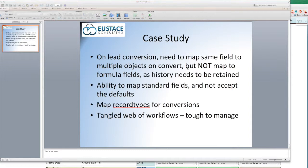So if you have something on the account record and you push it down to the contact record or related opportunity record, it's going to obviously stay the same as the account. But they wanted to preserve the history at all these different stages — a very unique situation for this client.